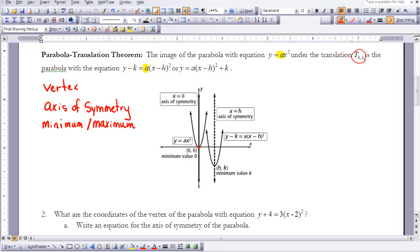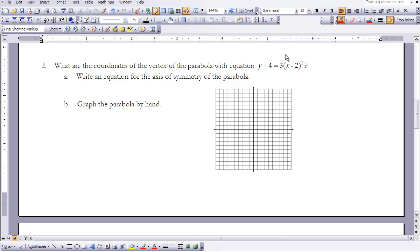Now let's look at the relationship when a graph has been translated by (h, k). Notice this one was translated to the right and down. Its vertex is (h, k). Its axis of symmetry is a vertical line through h, so x equals h. Since it opens upward, the minimum value occurs at the vertex — the minimum value and the vertex share the same coordinates. The equation for this translated parabola takes the form y minus k equals a times x minus h, quantity squared.